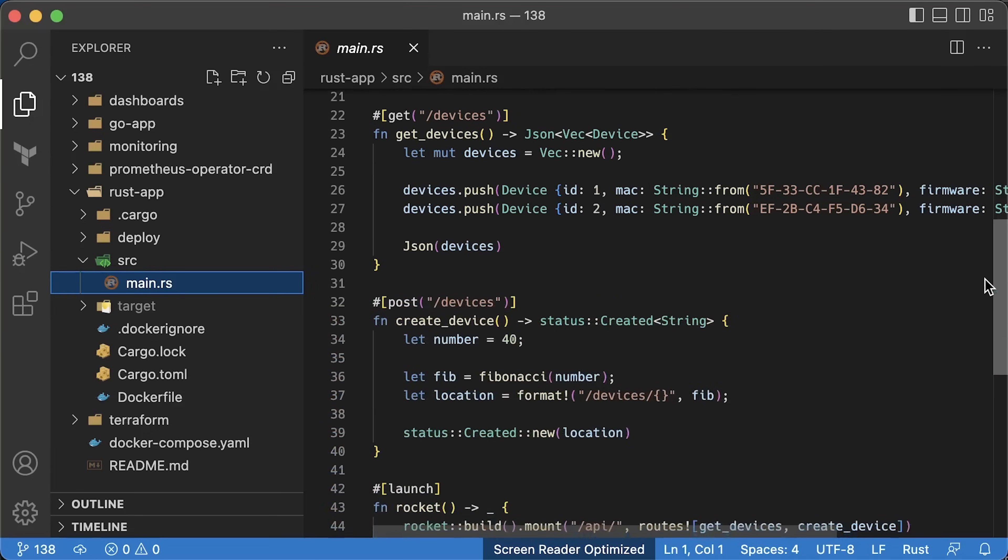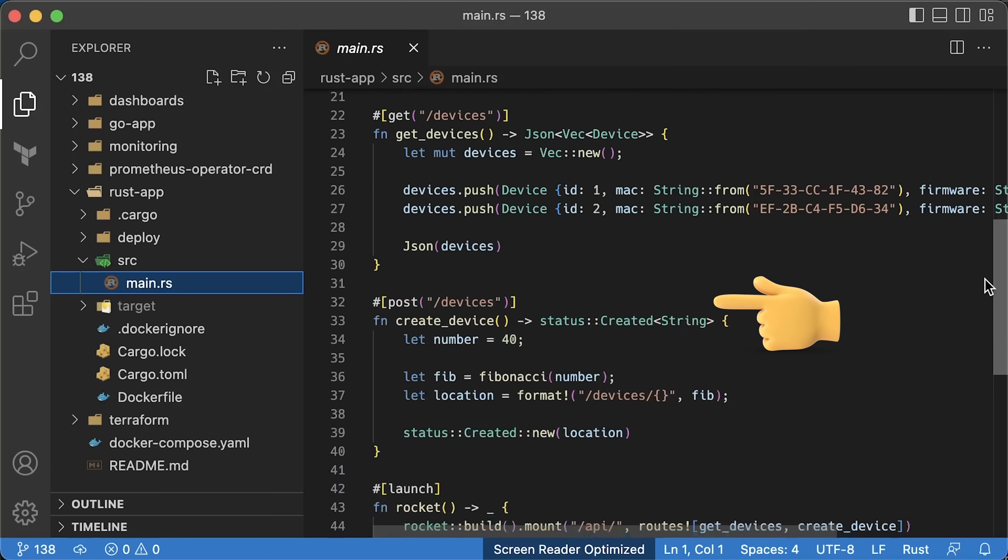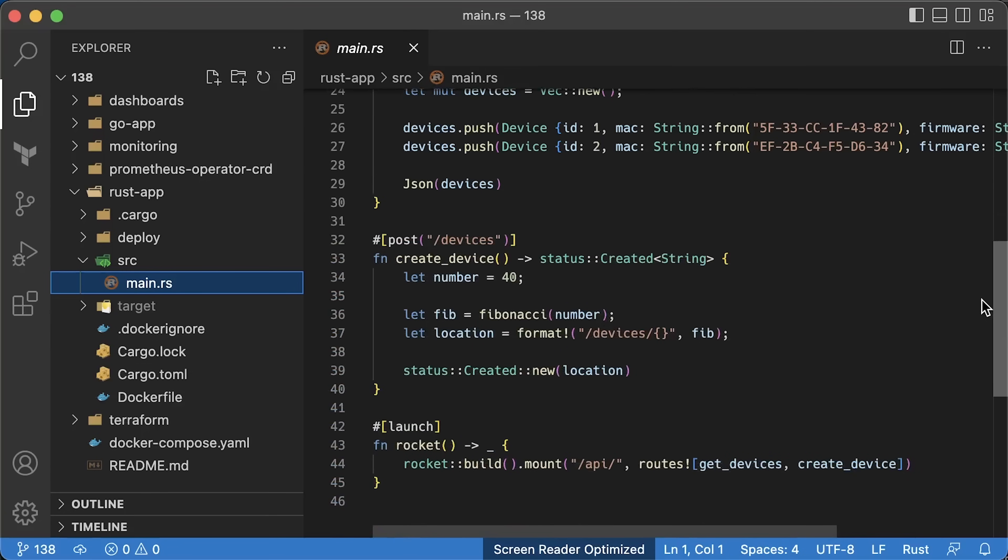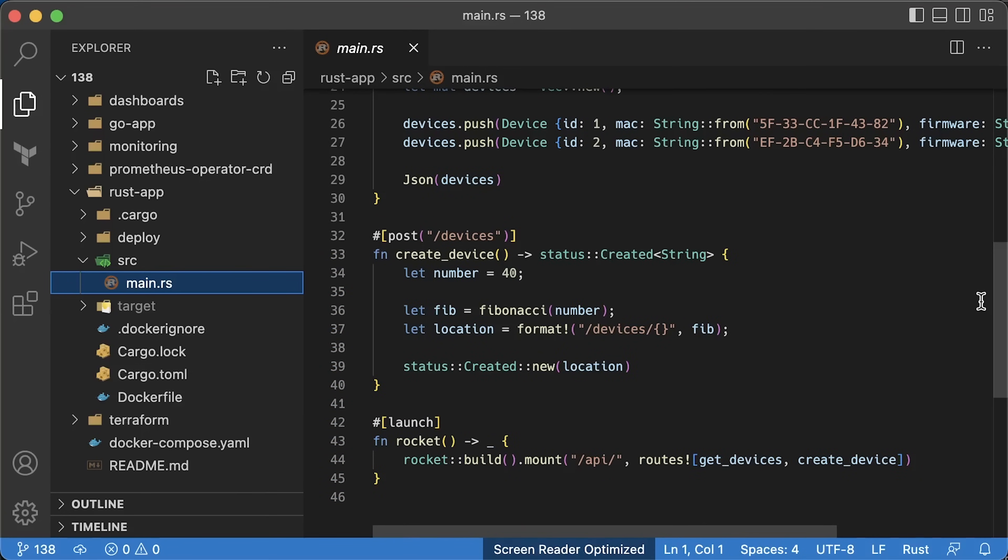We have two endpoints. The first one is GET, and it returns all the devices connected to this app. The second one is POST, and it's supposed to create a device. To simulate some load, we'll run the Fibonacci function. In the end, we initialize our app and add two routes.